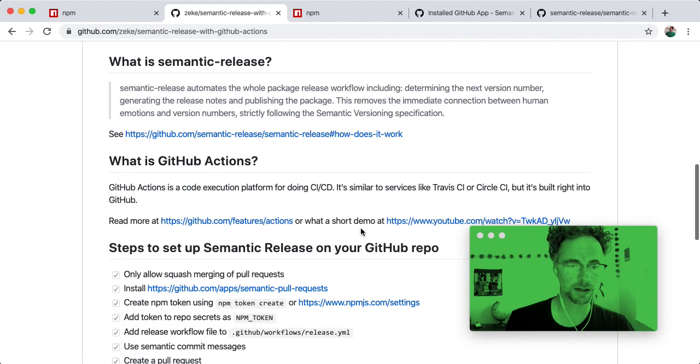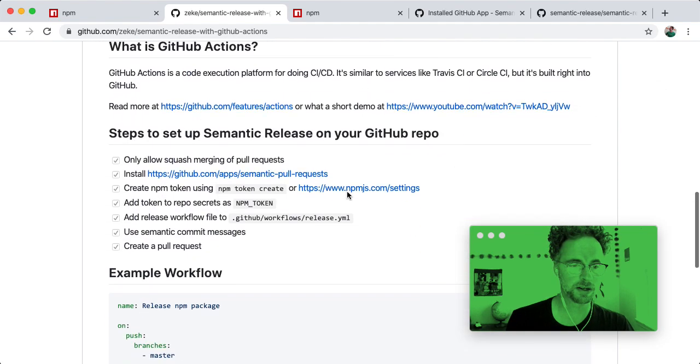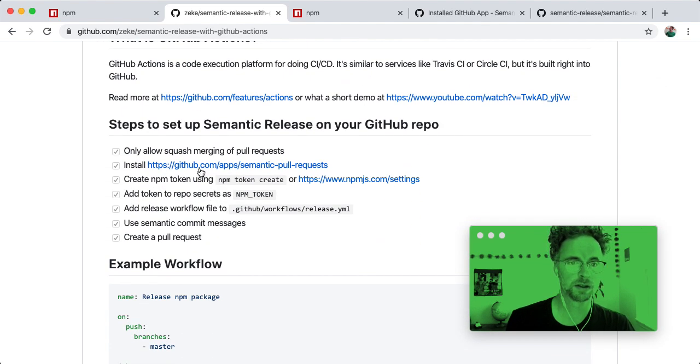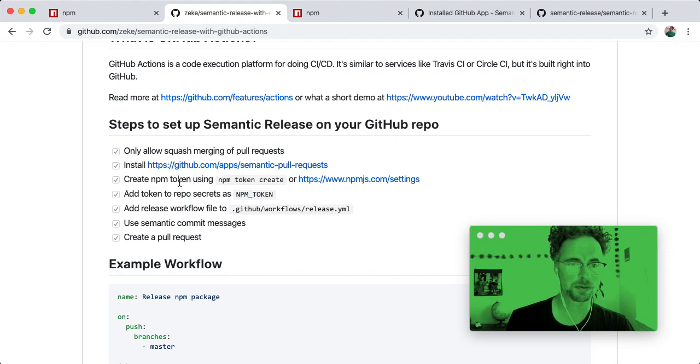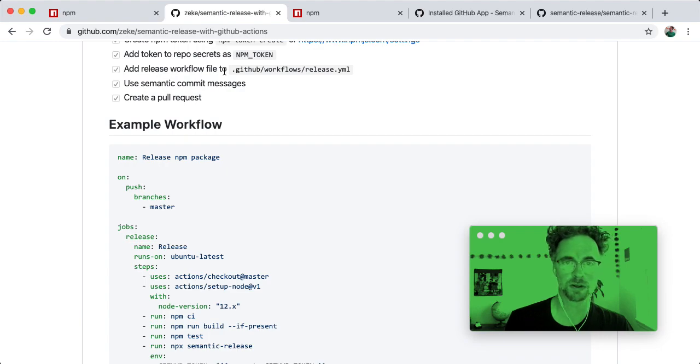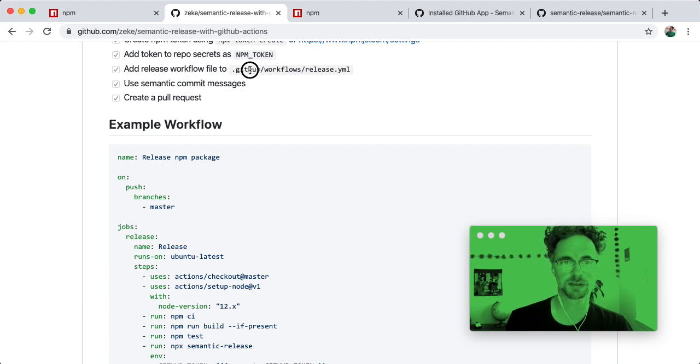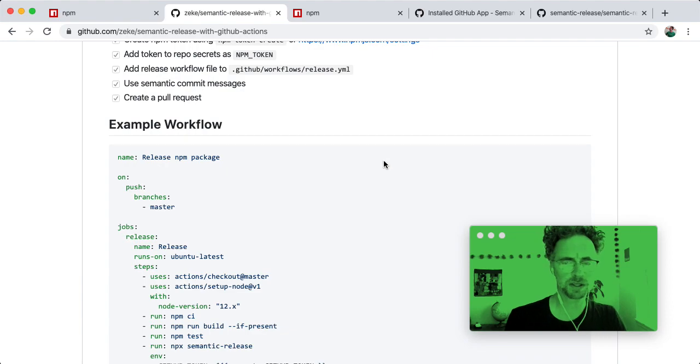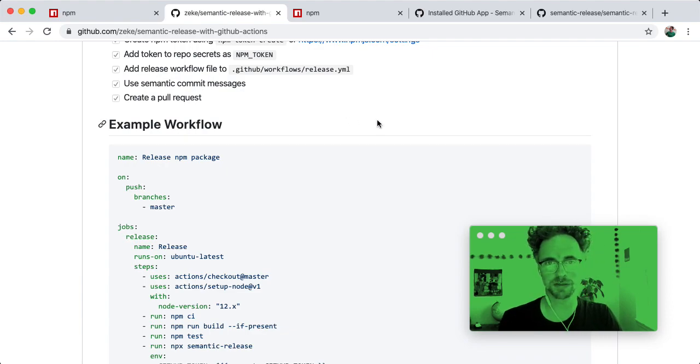Okay, so we've set up squash merging, we've installed the pull requests app, we've created a token, we've added to the secrets. Next step is to create a release workflow file in our project. So let's take a look at our project first.